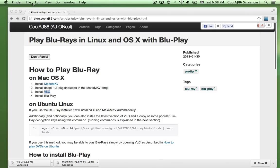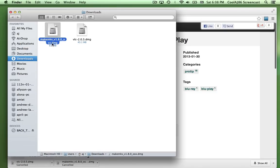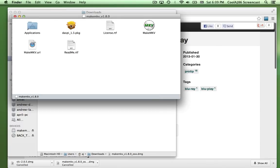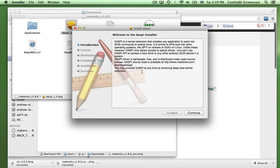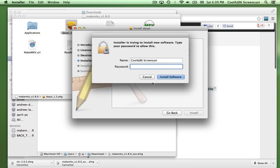The download is complete. I'll close these windows and click on my desktop to get the Finder menu back. In the Finder menu, under Go and Downloads, I now have MakeMKV and VLC. I'll double-click to open MakeMKV and agree to the terms. To proceed with this installation, you need to hold down the Control key and click on it and select Open, because Mac will warn you it's not verified with an Apple developer key — don't worry about that.